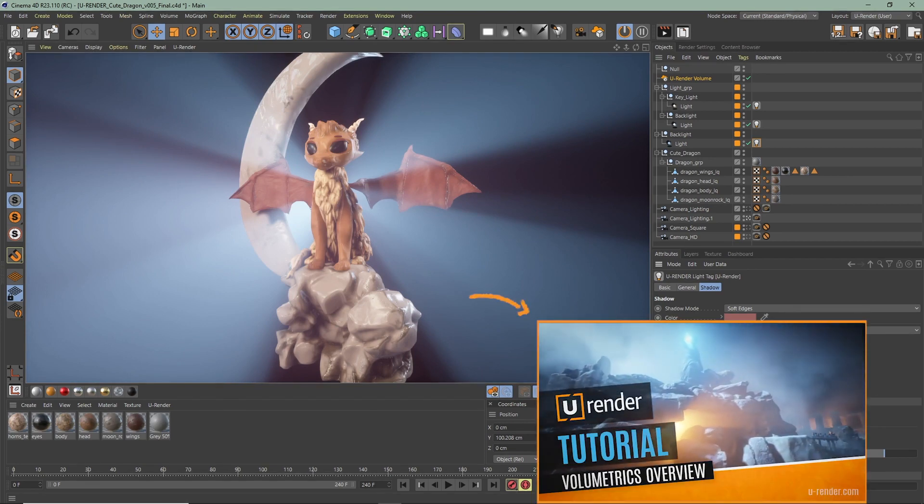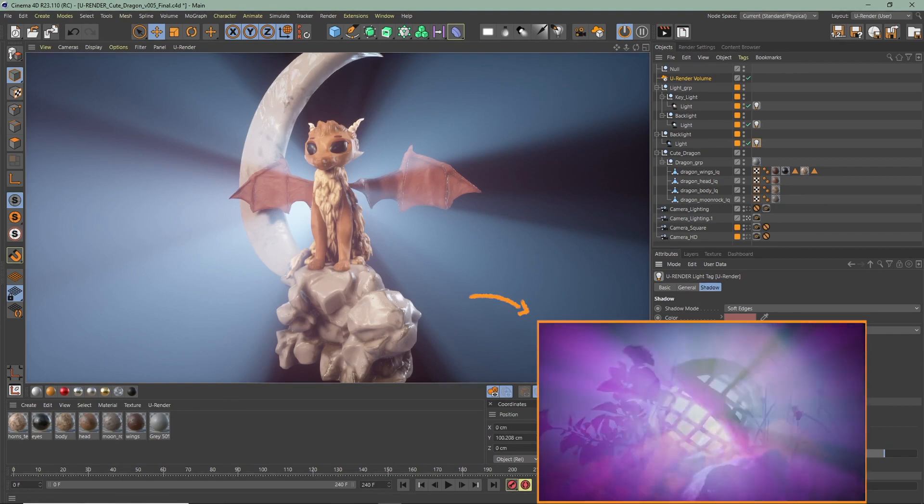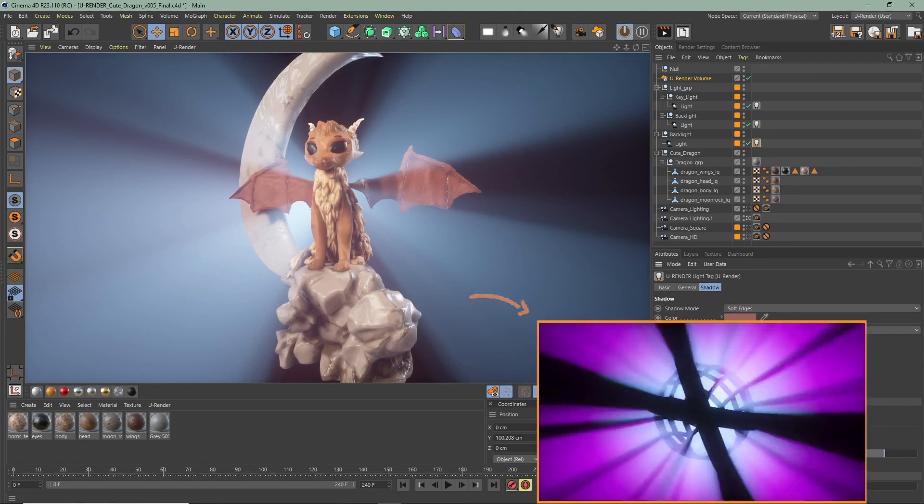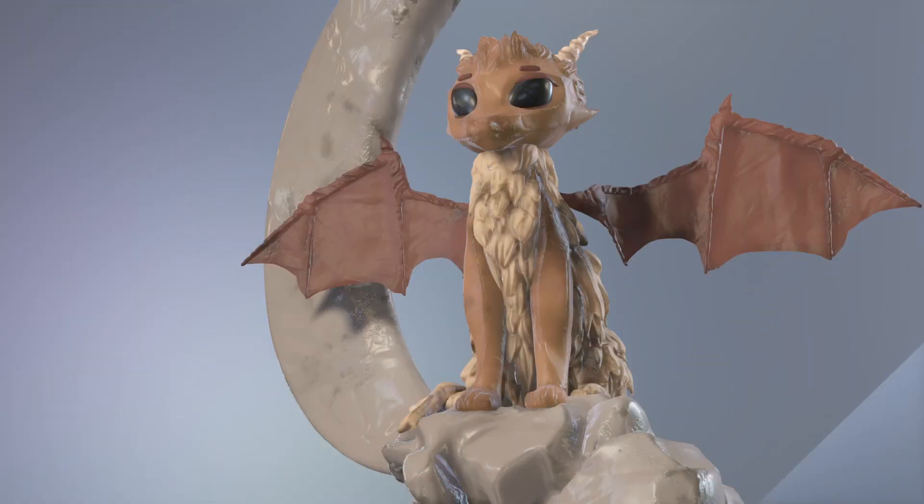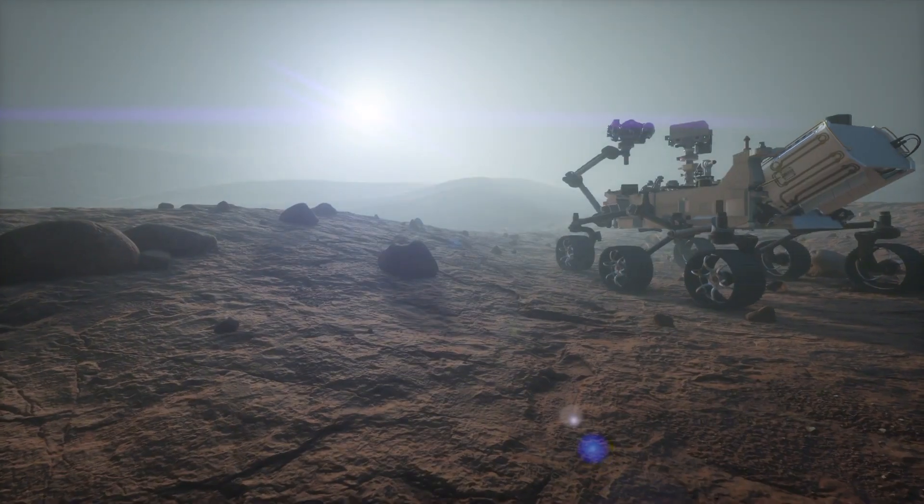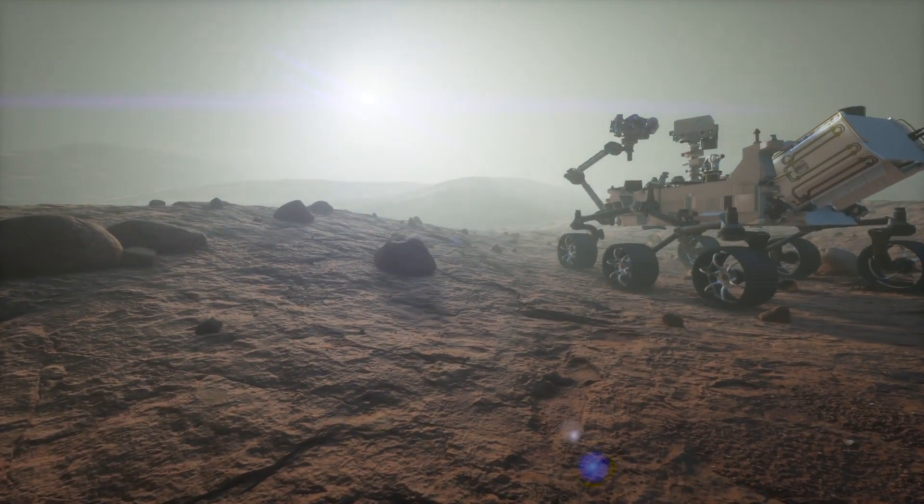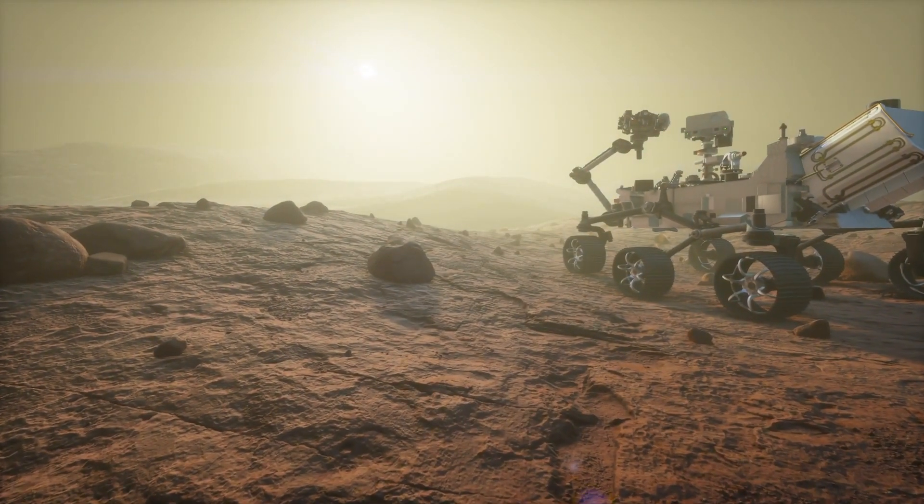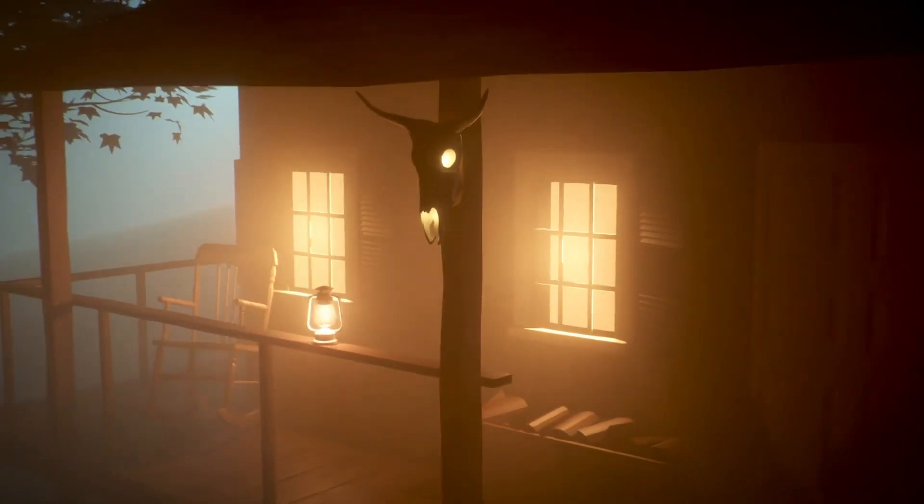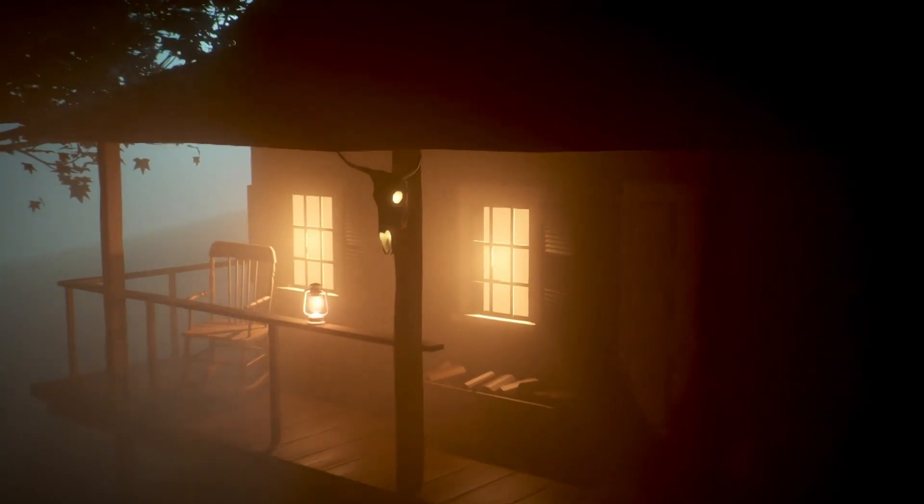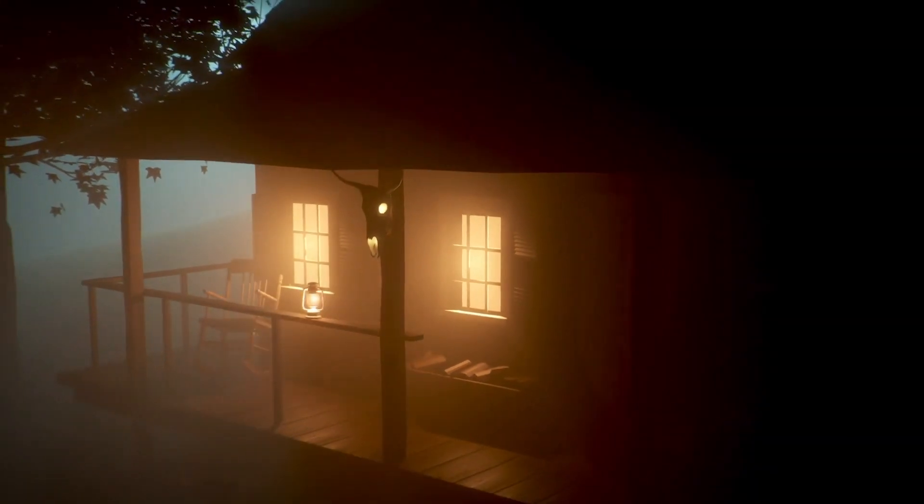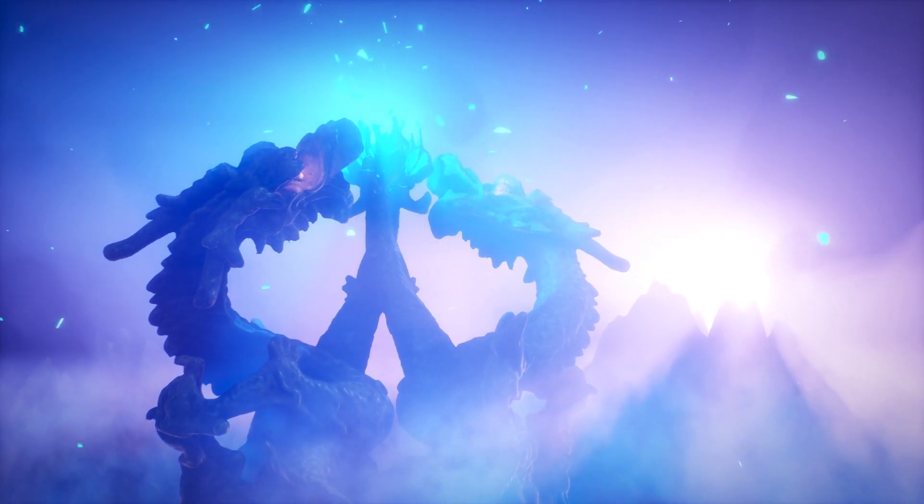That's it for this video. Check out our real-time volumetric rendering overview on our channel for a more detailed video about volumetrics. URender is a true real-time rendering software that permits you to achieve immediate noise-free rendering results in full resolution. Hope you liked this video, thanks for watching and see you in the next video.